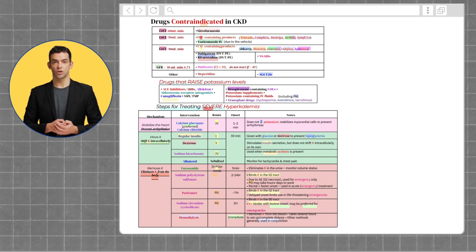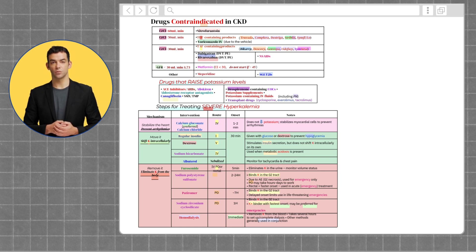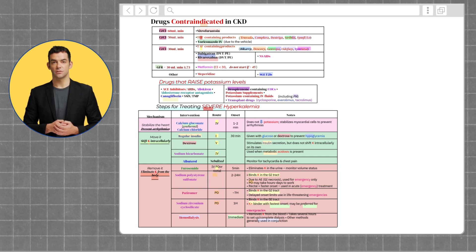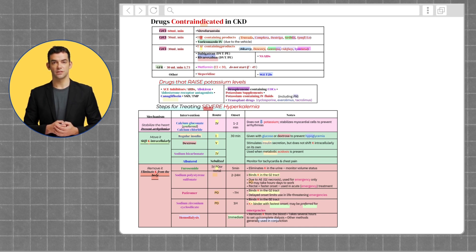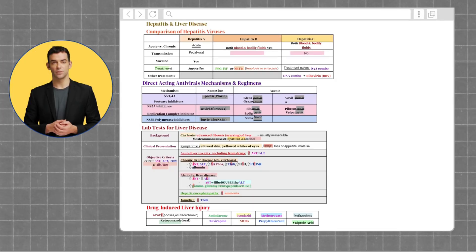Hyperkalemia is a critical condition that requires prompt recognition and treatment to prevent life-threatening complications like arrhythmias. Knowing which medications can cause hyperkalemia and how to manage it step-by-step is essential for safe patient care. Remember the three main goals in treatment: stabilize the heart, shift potassium into cells, and remove excess potassium from the body.